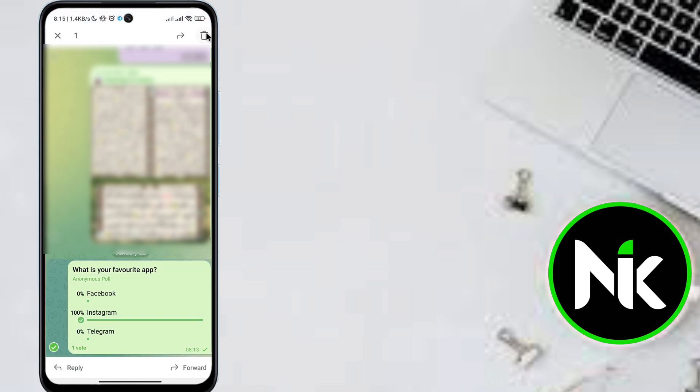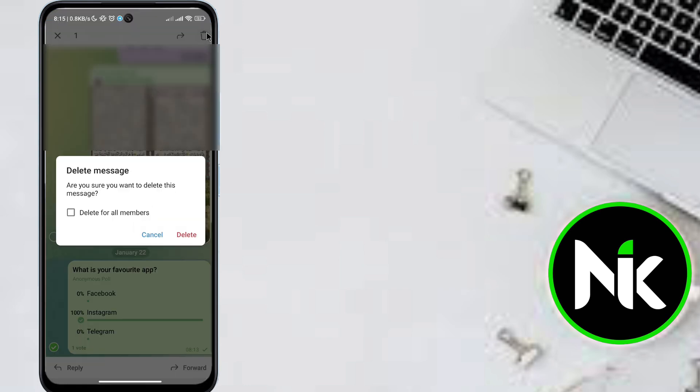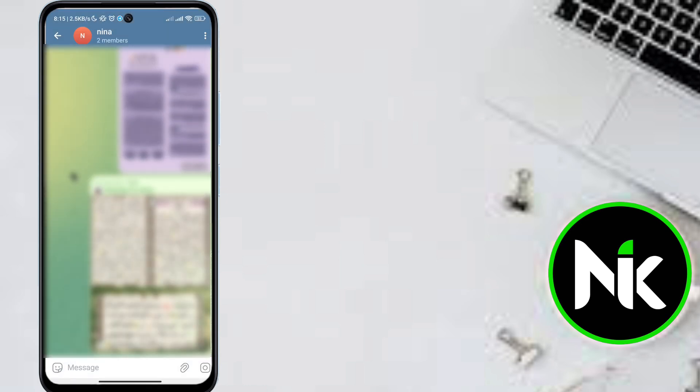So here, what we're going to do is we're going to delete that poll. Tap on the trash bin icon and here select 'Delete for all members' and then hit the Delete button. And you can create a new poll.